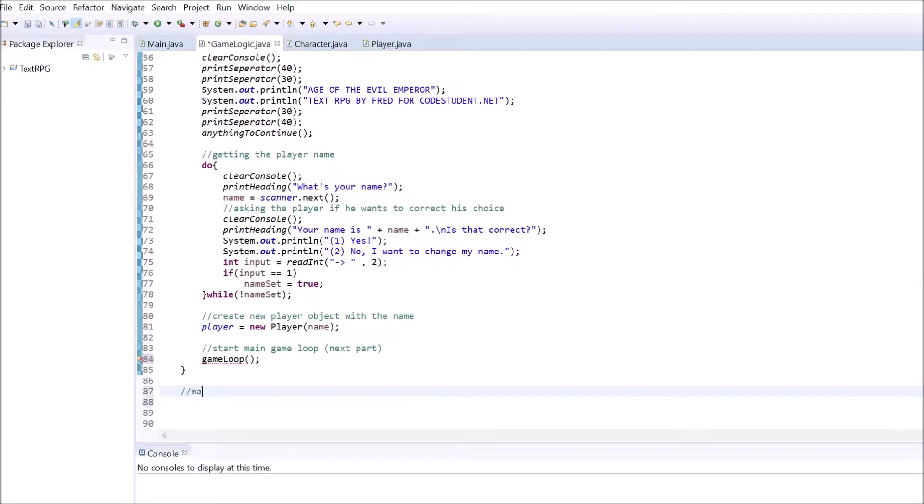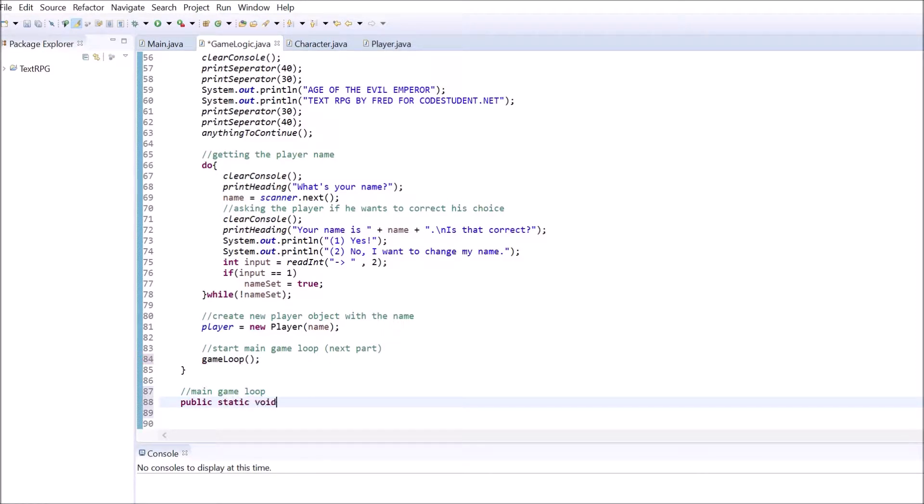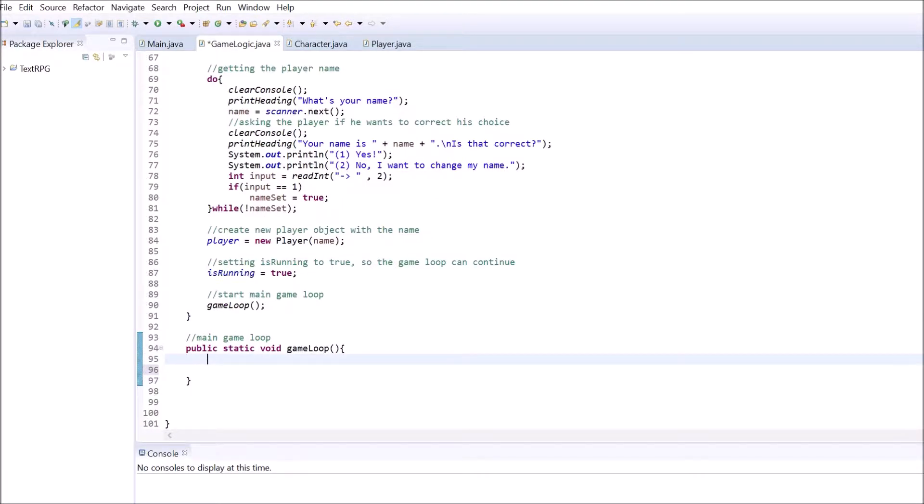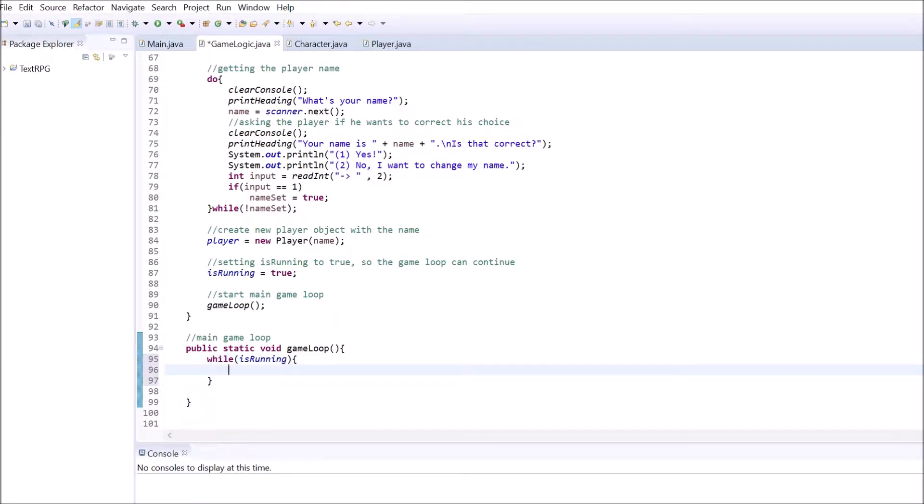Let's create a method inside our game logic class. We call it game loop. It's of type void as it doesn't return anything and also takes no parameters. The method itself is very simple. It only consists of one while loop. The loop continues as long as isRunning is equal to true. Inside this loop we want to call a method that prints out our main game menu. We are going to create this after that.